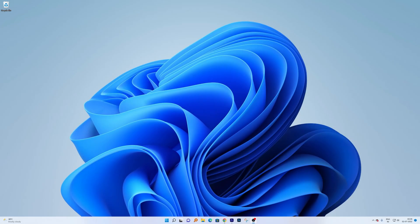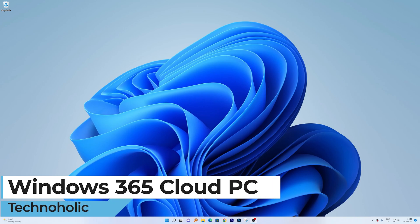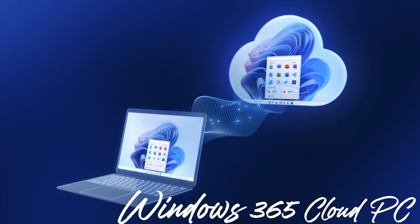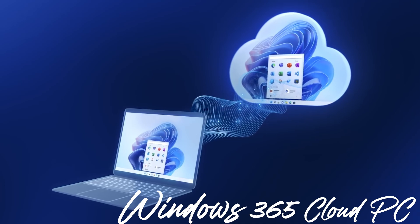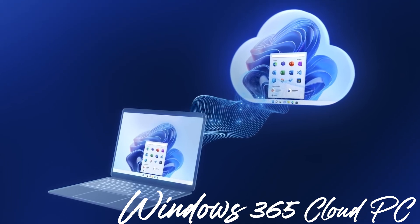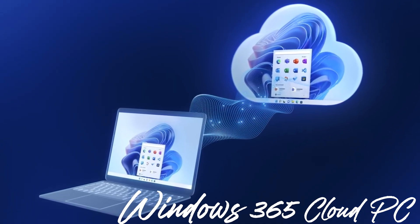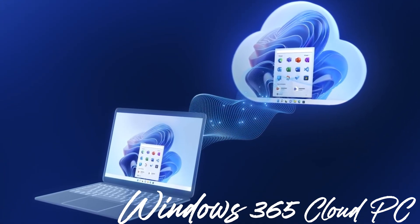Hey there everyone, welcome to Technoholic. In this video we will be talking about Windows 365 Cloud PC. Before we directly jump into it, I'll give you a brief introduction of Windows 365 Cloud PC.